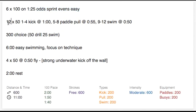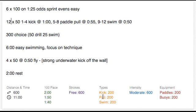Here we have 12x50s 1-4 kick on the minute, 5-8 paddle pull on 55, and 9-12 swim on 50. And each component of that set is getting appropriately recognized.